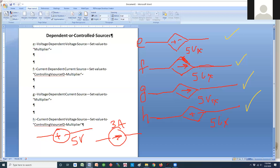In LTSpice and most other SPICE-based simulation programs, we have a specific letter for each dependent source: E for voltage dependent voltage source, F for current dependent current source, G for voltage dependent current source, and H for the last type. I'm going to switch over to LTSpice and show how to implement these different dependent sources in case you have a circuit you need to simulate.